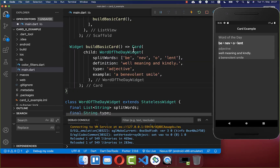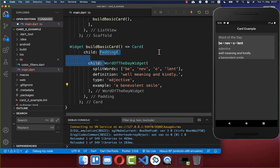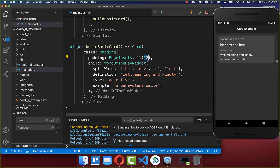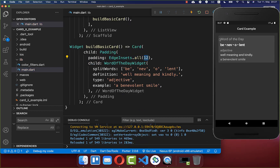Therefore we go back to our card widget, and we want to wrap our widget inside of a padding widget, and then you can set here some padding — some space around your widget — and I put here 12 pixels around to all sides.